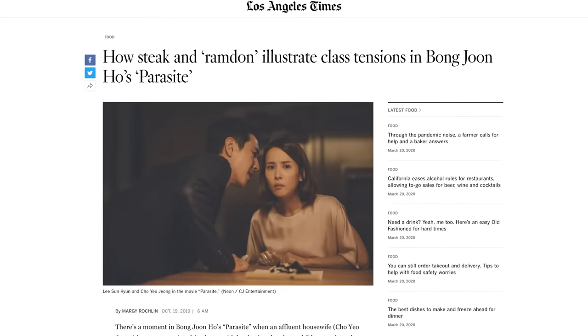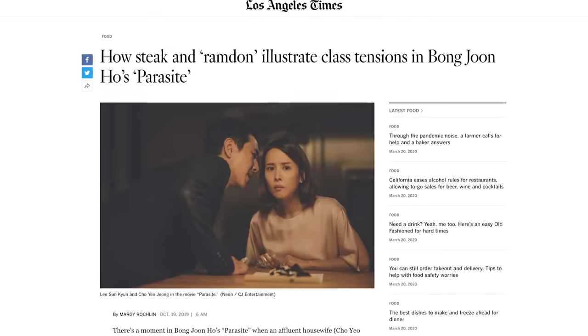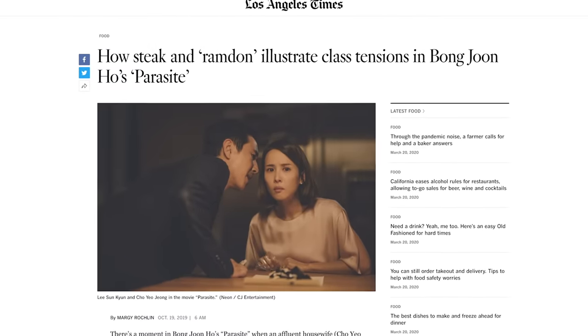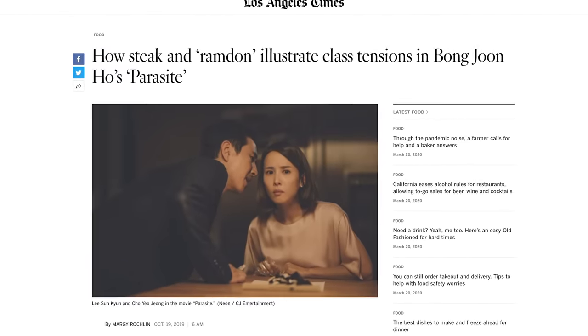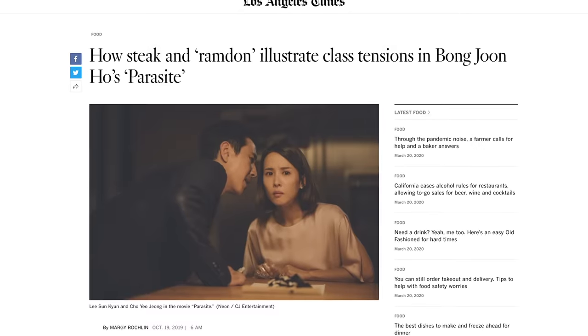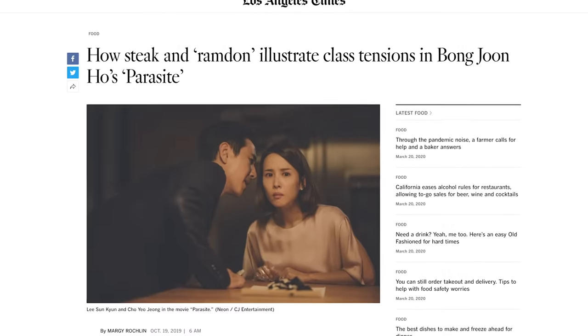In an interview, Bong noted that this choice was very intentional. This dish is typically seen as a meal for poorer folks, but it happens to be the Park boy's favorite dish. Bong explains that while children might not understand the class connotations of food, the rich wife would still be uncomfortable feeding him cheap noodles for dinner, so she added the ritzier sirloin as a topping.